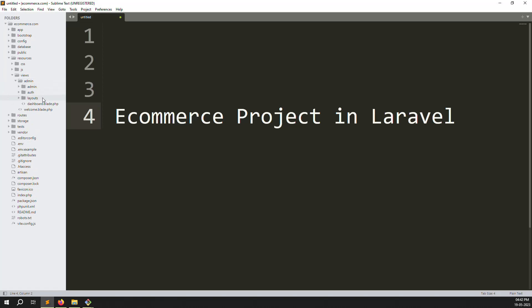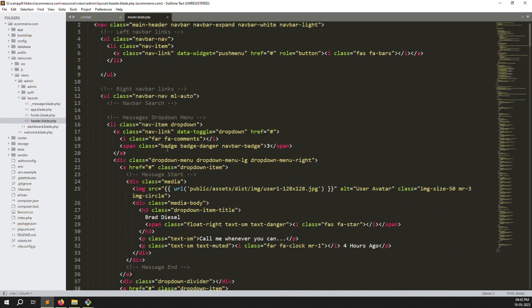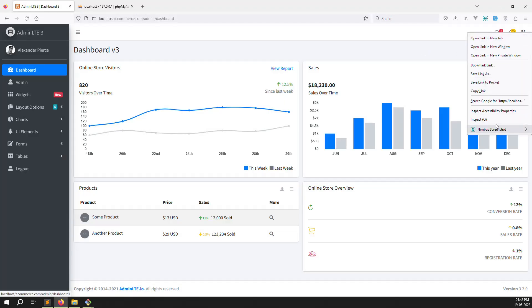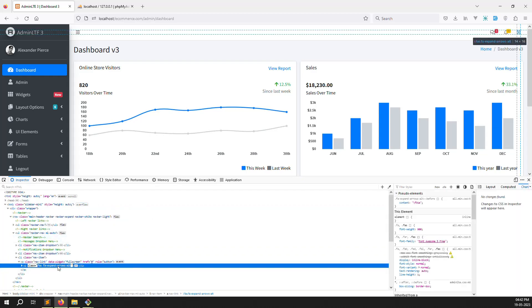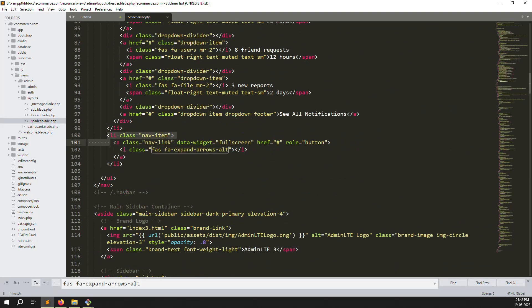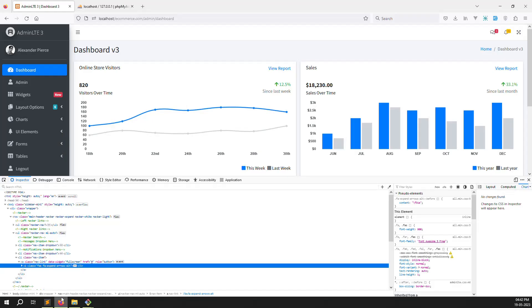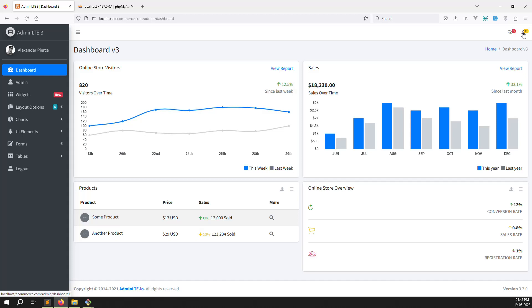Go to admin, inside go to layout, inside open header.blade.php. Let's zoom out a bit. First I will remove the fullscreen button — right-click, inspect elements, copy the name, and remove this fullscreen function. Go back and refresh the page. You can see it's not showing now.